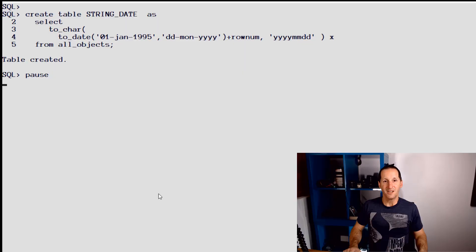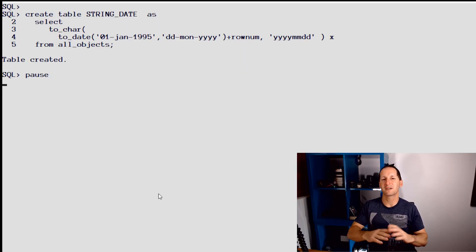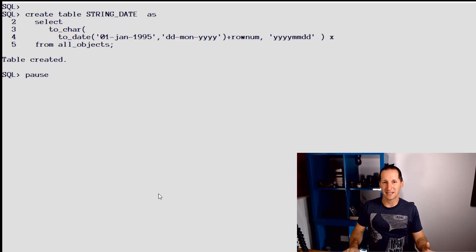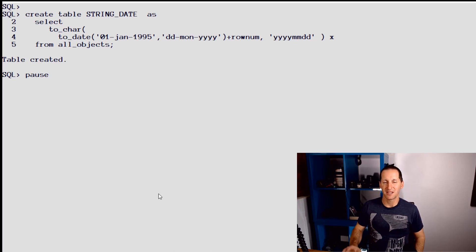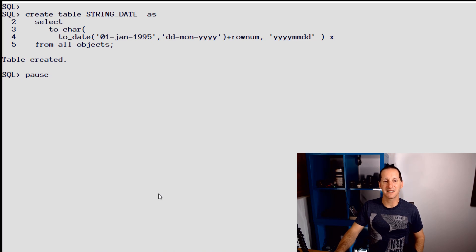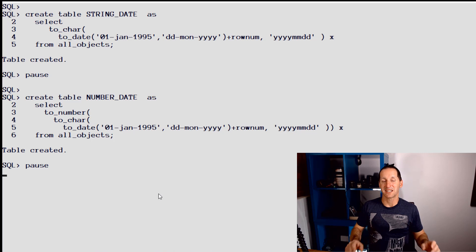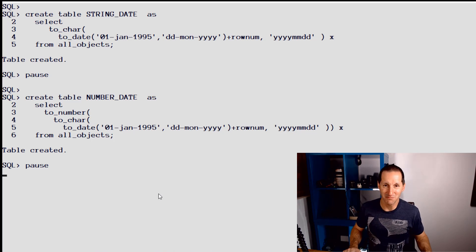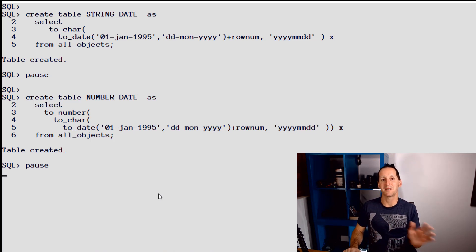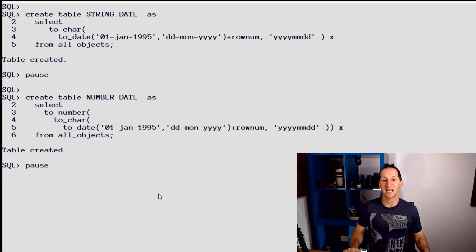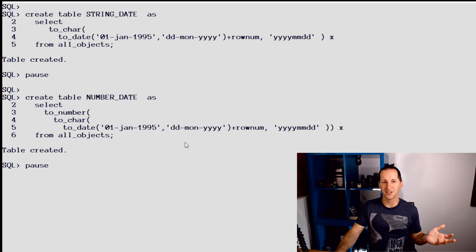To show you the issues with the most common mistakes we see when it comes to data type selection, I'm going to create some tables. The first one is string_date, so I've got a column here called X. I'm going to store some dates in them, but I'm going to store them as strings. I've got a table called number_date. A lot of third-party applications which want to be database independent will store their dates as numbers.